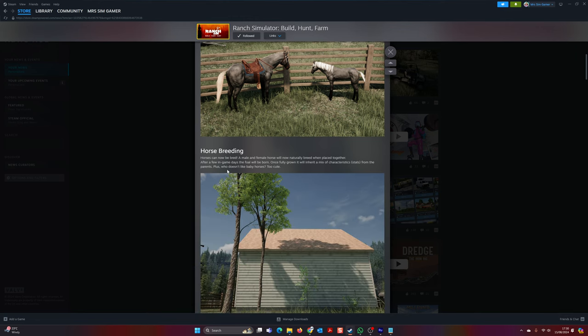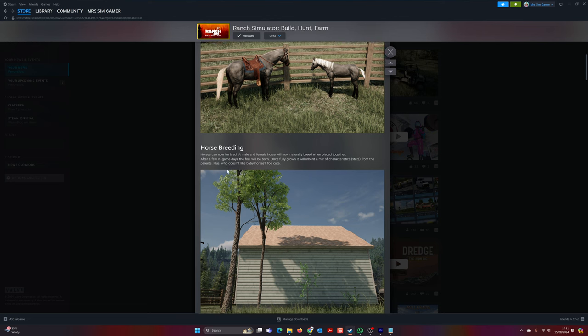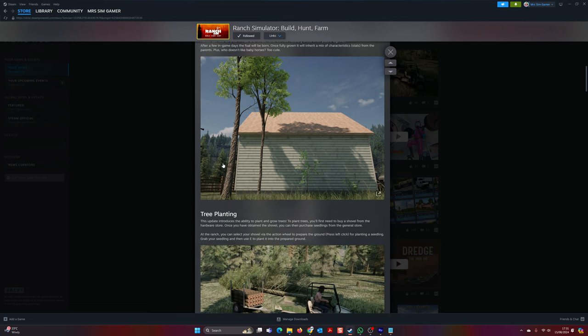Thank you for the birds and bees chat. They will now naturally breed when placed together. After a few in-game days, the foal will be born. Once fully grown, it will inherit a mixture of characteristics and stats from the parents. Plus, who doesn't like baby horses? Too cute, right?